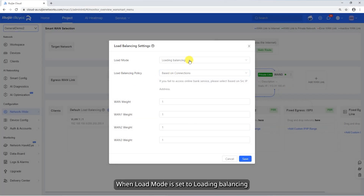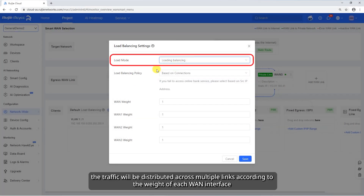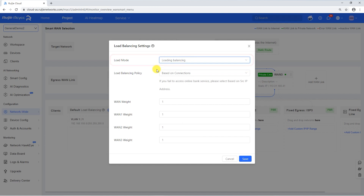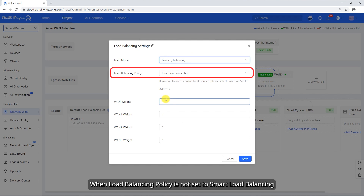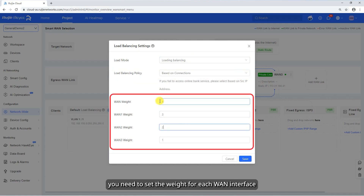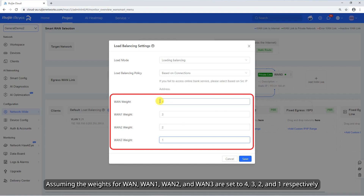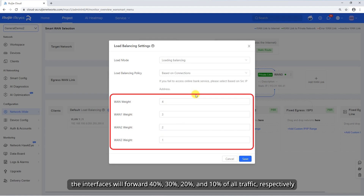When load mode is set to load balancing, traffic will be distributed across multiple links according to the weight of each WAN interface. When load balancing policy is not set to smart load balancing, you need to set the weight for each WAN interface. Assuming the weights for WAN1, WAN2, and WAN3 are set to 4, 3, 2, and 1 respectively, the interfaces will forward 40%, 30%, 20%, and 10% of all traffic respectively.